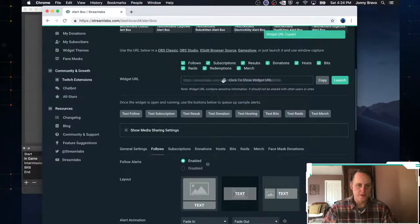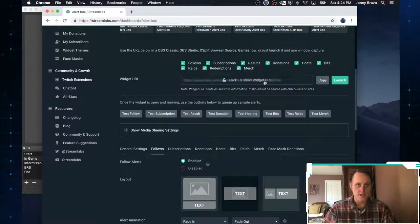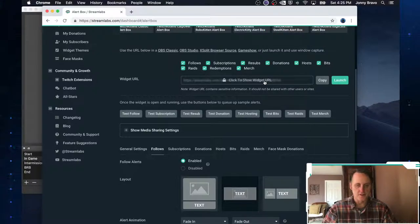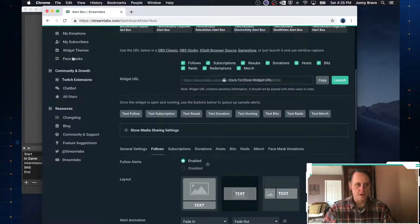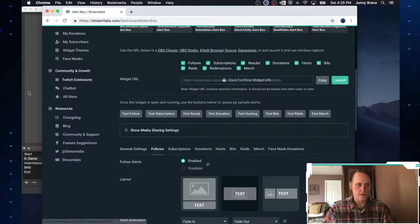Now again, as before, it's hidden for a reason. So just like you don't want to share your stream key, you don't want to share your widget URLs either. I've copied that widget URL.